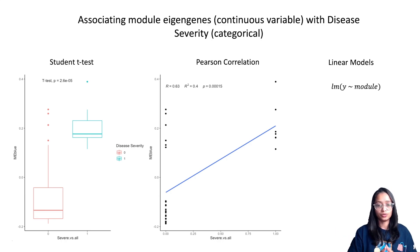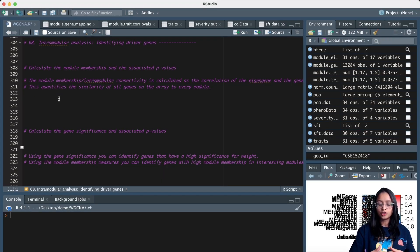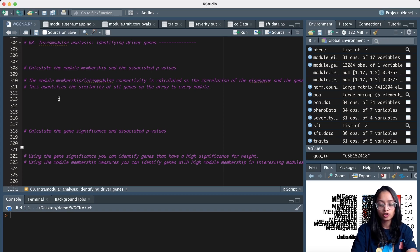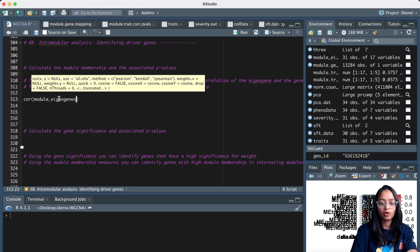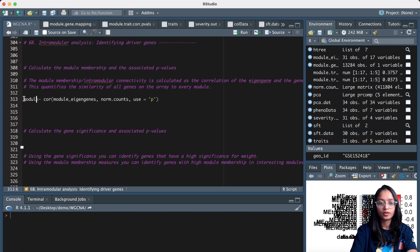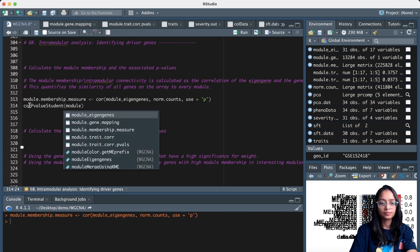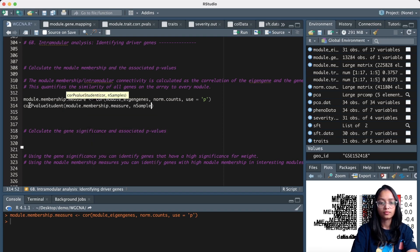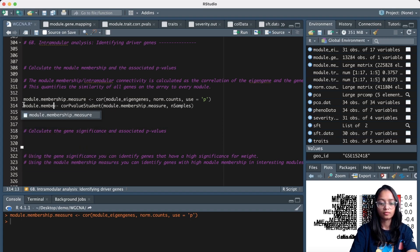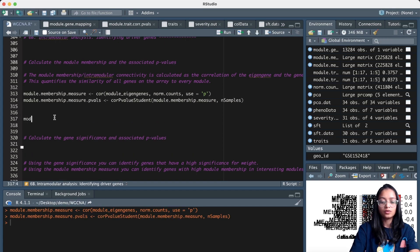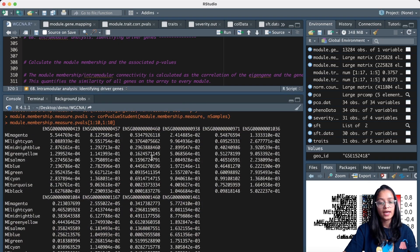We can identify highly connected intramodular hub genes by calculating the correlation of module eigengenes and the gene expression profile. Let us get the module membership measures by calculating this correlation — correlating module eigengenes with normalized counts using Pearson correlation — and assign it to module_membership_measures. Once we have module membership measures, we calculate p-values for these measures. Looking at the module membership measures and their p-values, we can identify which genes have high membership in the modules of interest.